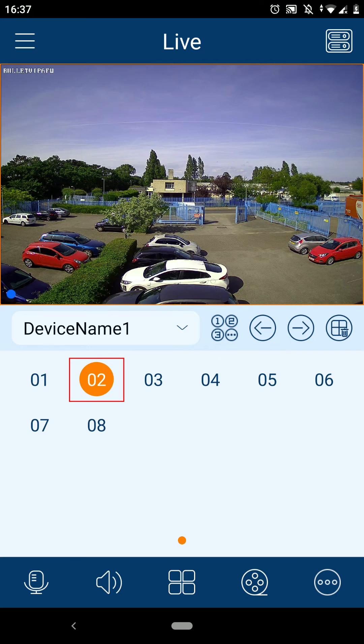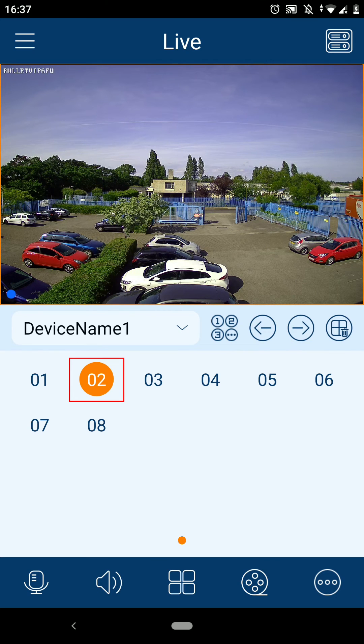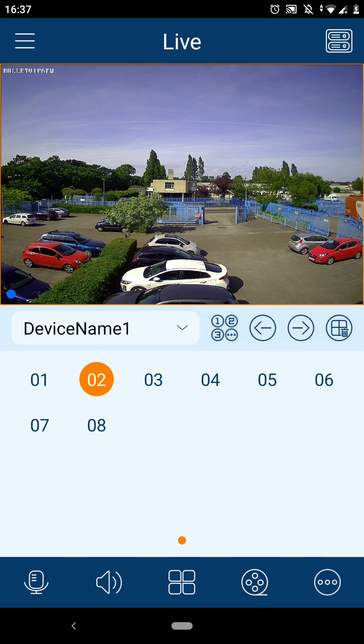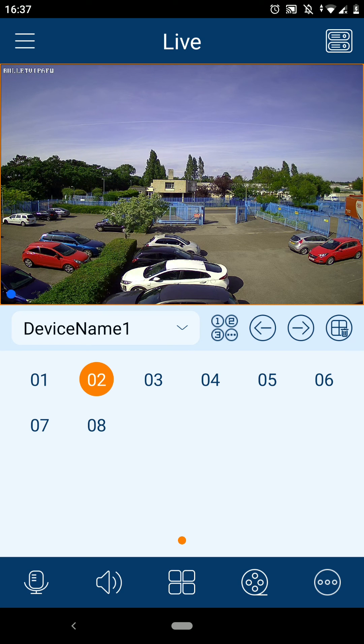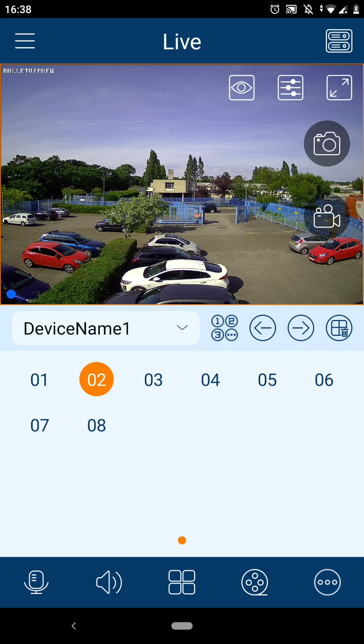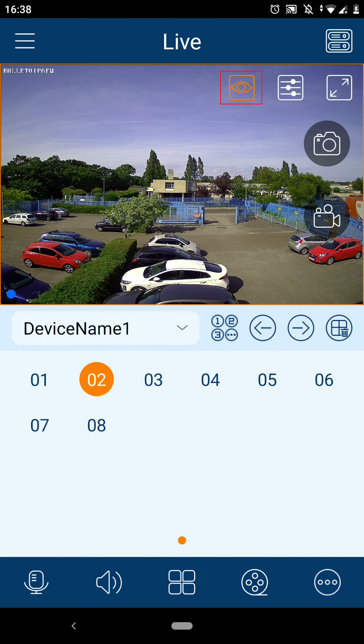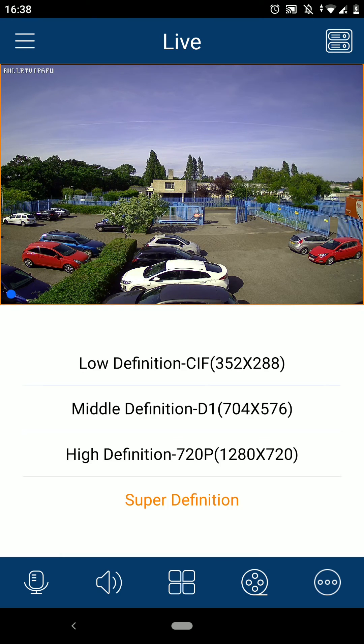You can change which camera you're viewing by selecting the channel number here. If you tap on the screen and select the eye icon, this allows you to change the image quality. We can select a high quality or a low quality, depending on what you're looking to view.